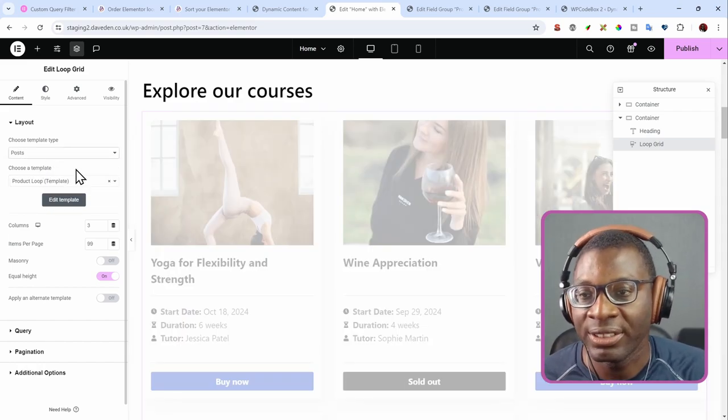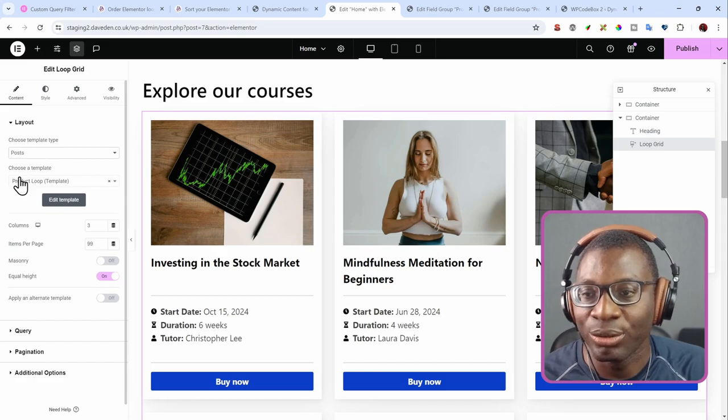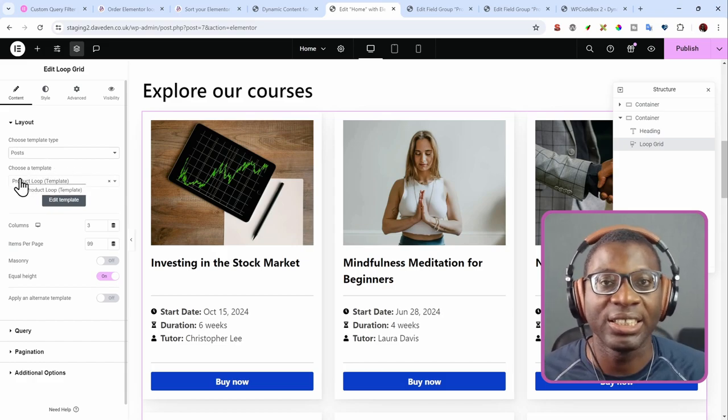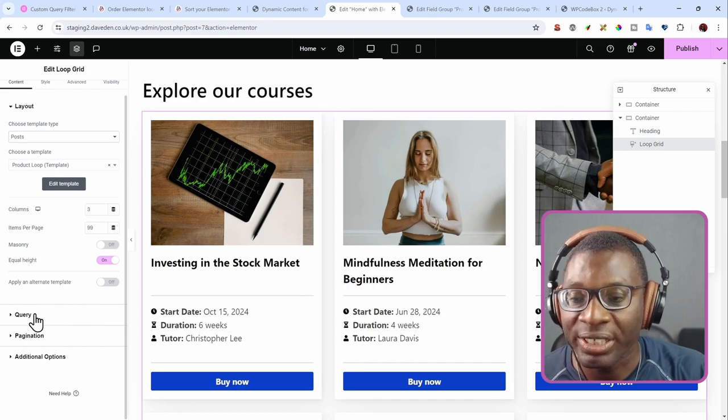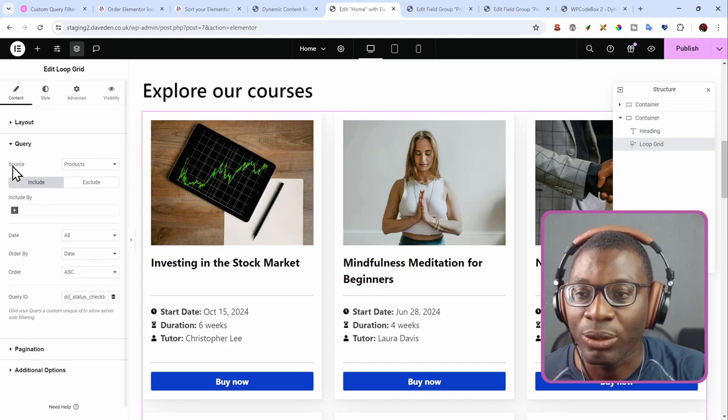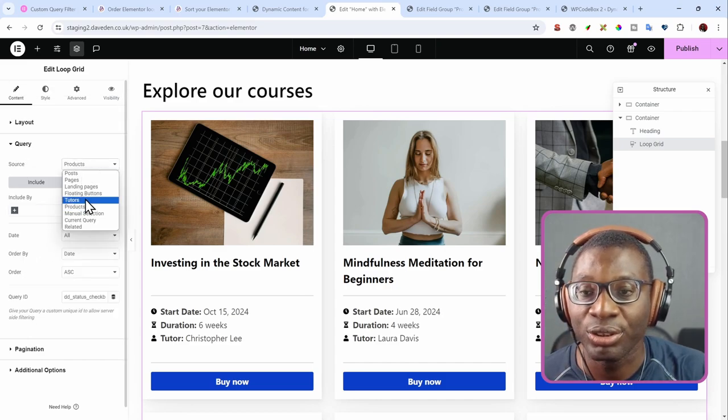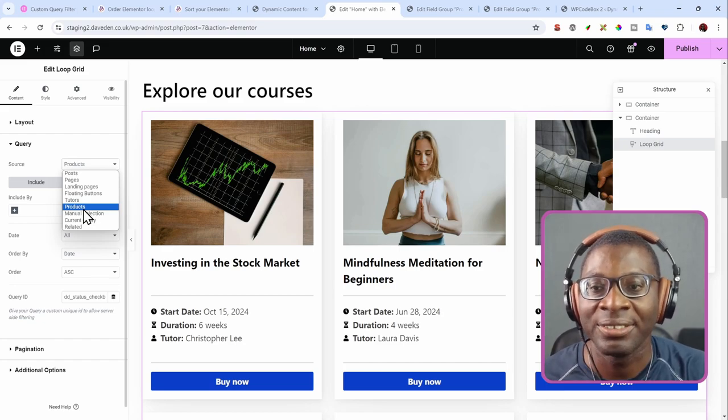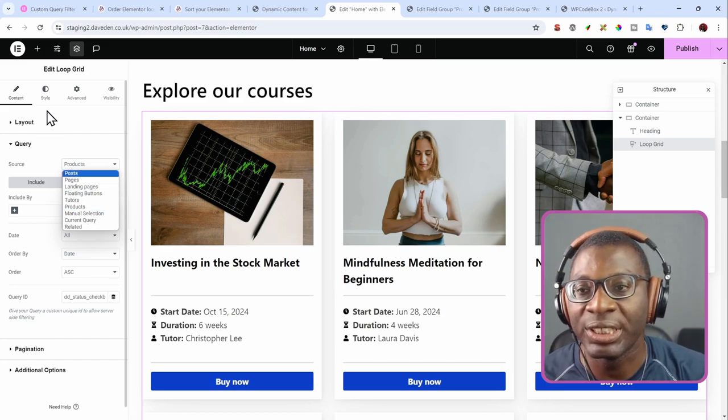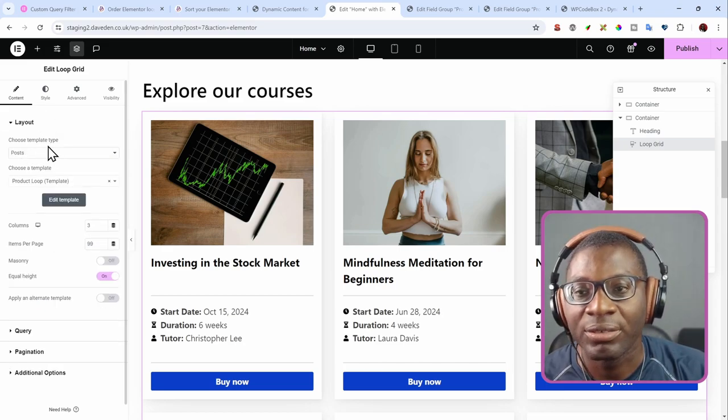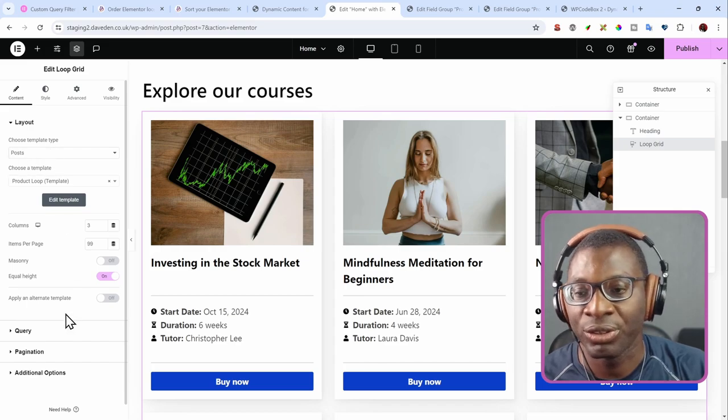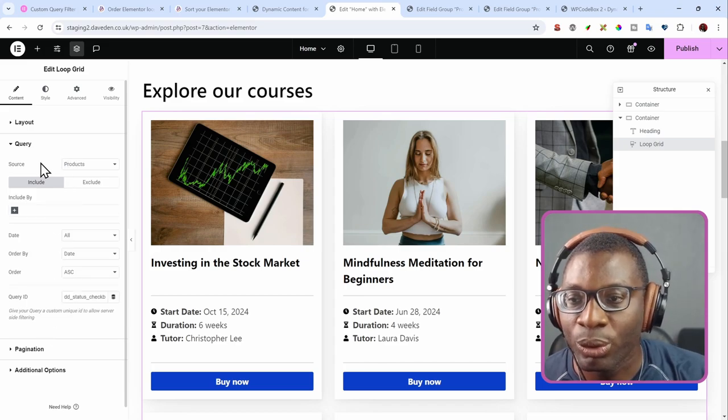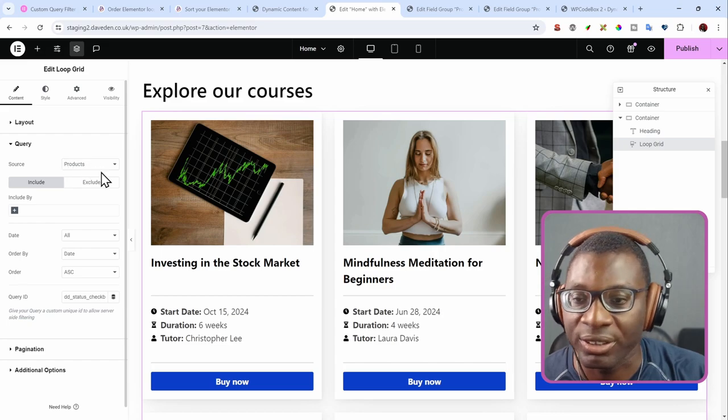So you can still set it up to be posts. Then when you've done that, you choose your template or you create a new template and edit the template however you like. And then under query now, you can now go to the source and choose products. So that's how we can do it here.